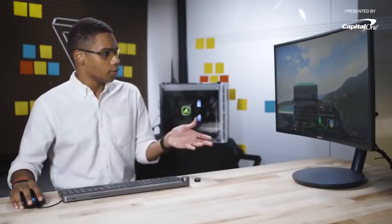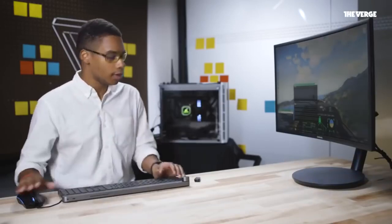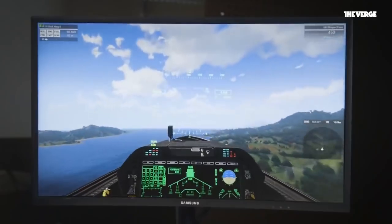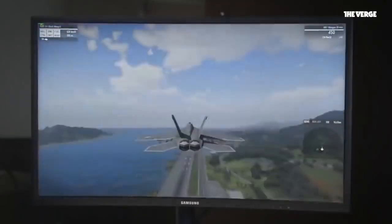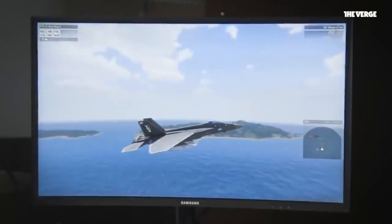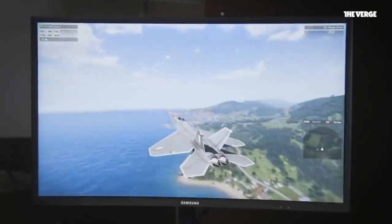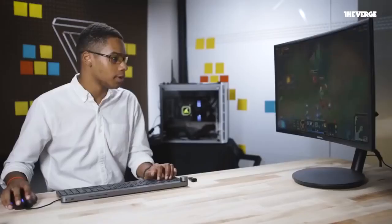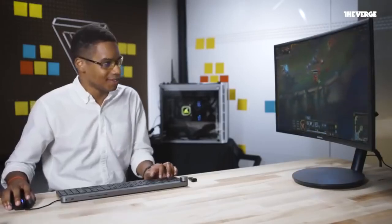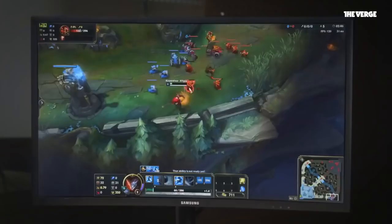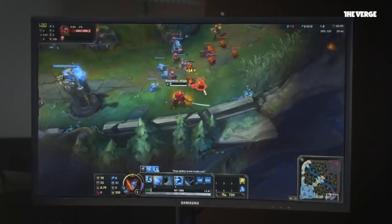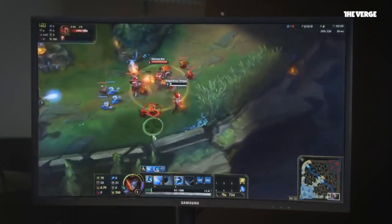Right now I've got Arma 3 running at maximum settings, native resolution, which is 1080p HD, and it's running pretty smoothly. I'm averaging 70 to 80 FPS, and this is normally a very intensive game to run, and it's still doing a pretty good job. Now I'm playing League of Legends — it's one of my favorite games. I'm actually playing against a bot and I'm distracted, so I'm not actually doing so well.